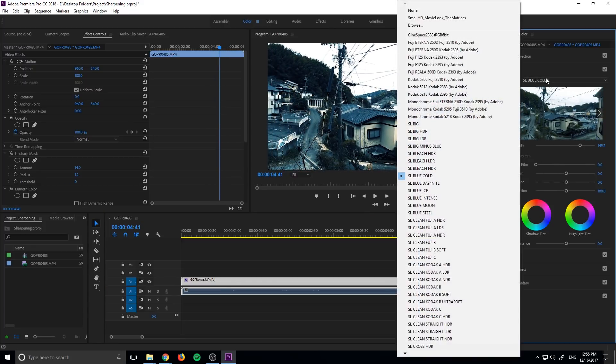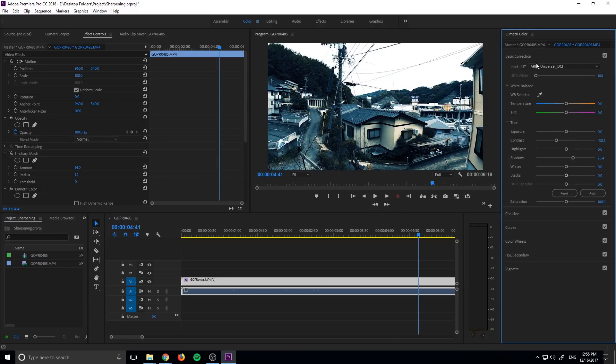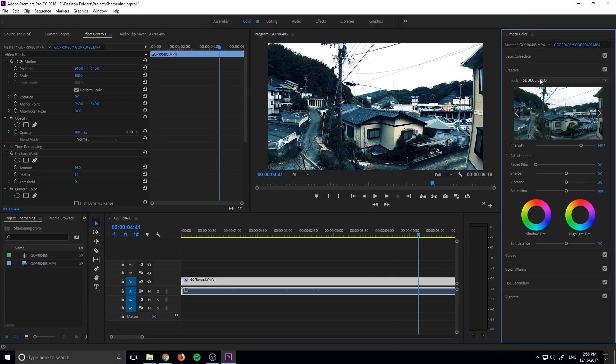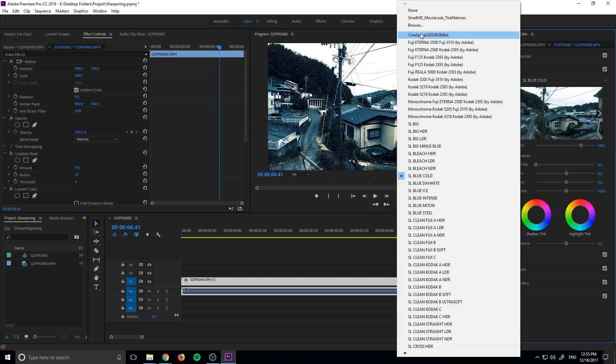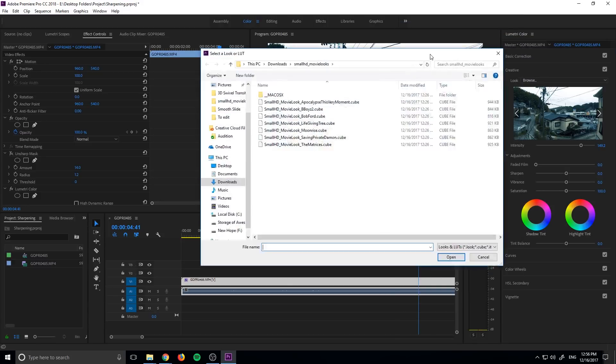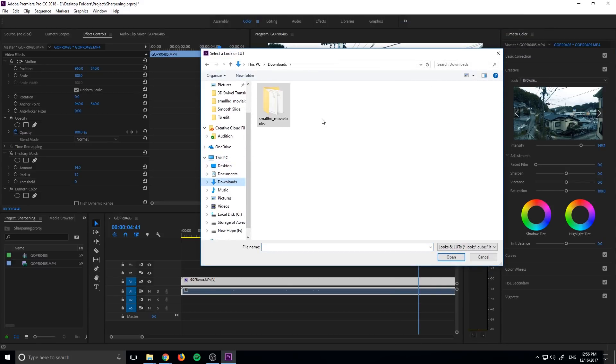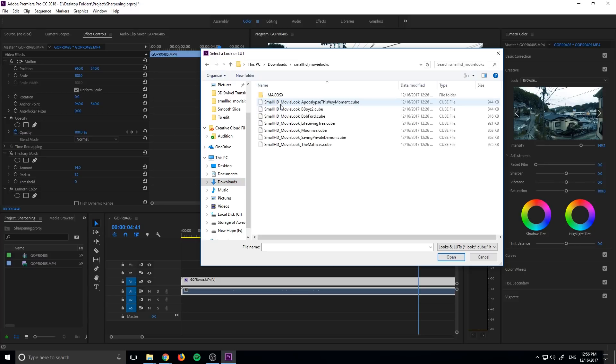But maybe we want to use an outside LUT. To do that, we need to just click on either part. We can either do the basic correction or in creative. All we need to do is go up to the browse. Once you have selected the browse, go to your downloads or wherever the LUT is, and then open it up. And you can see we have a bunch of them right here.